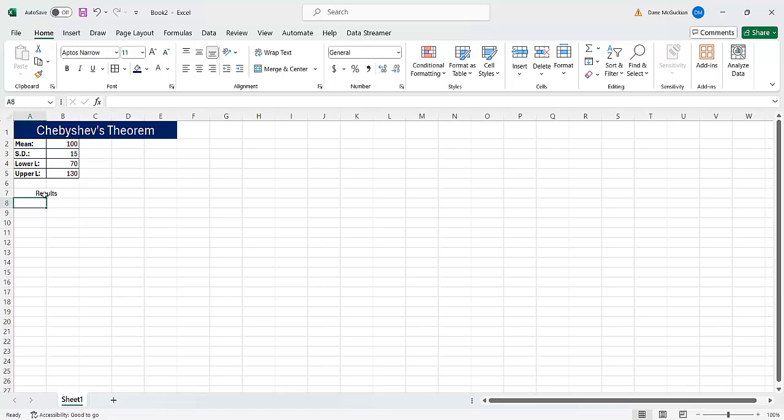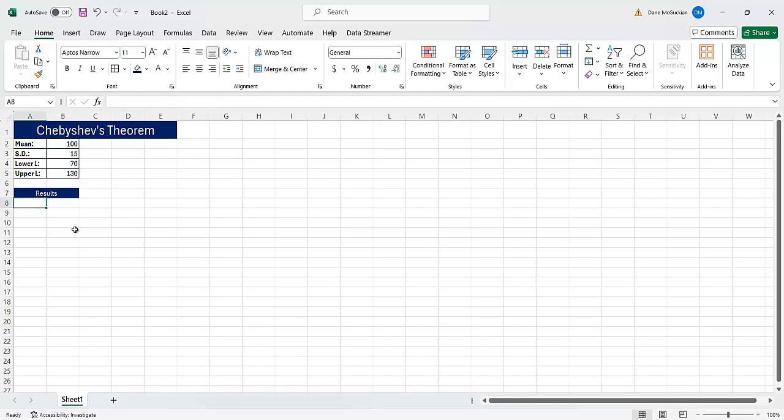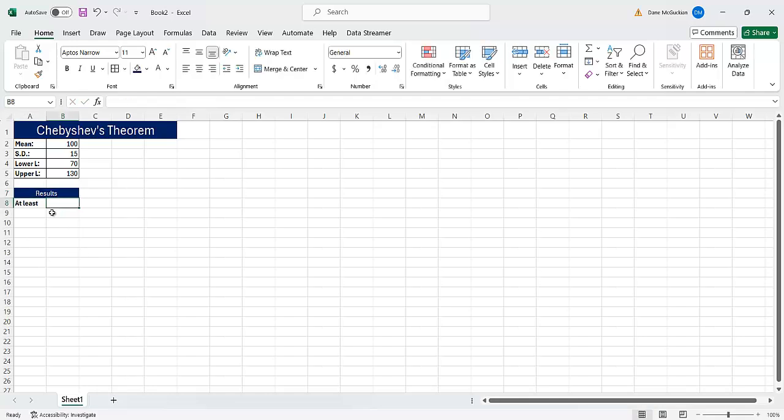And then here I can, again, if I want to put labels, I can fill this in, change the font to white. And then under here, I can say at least, and here at most.